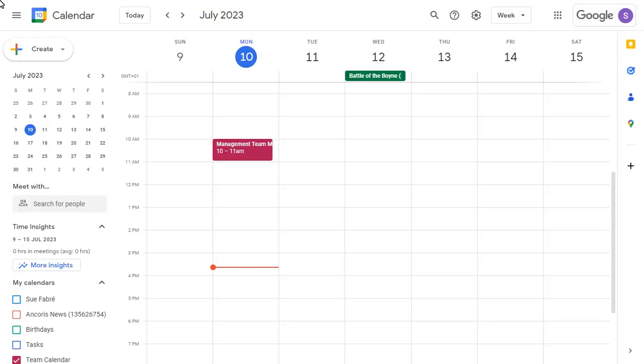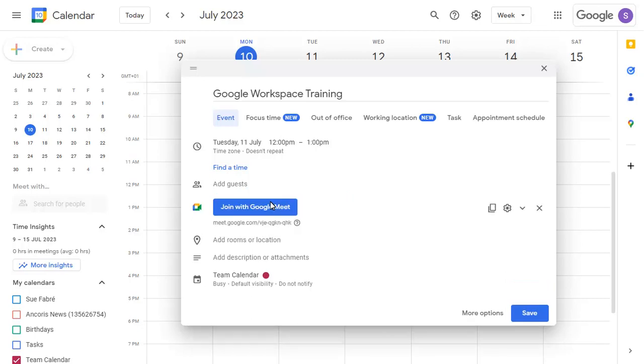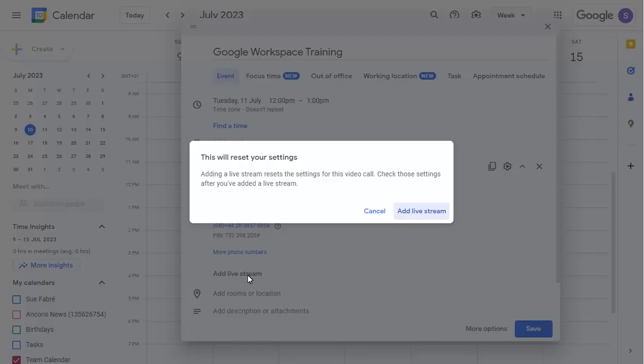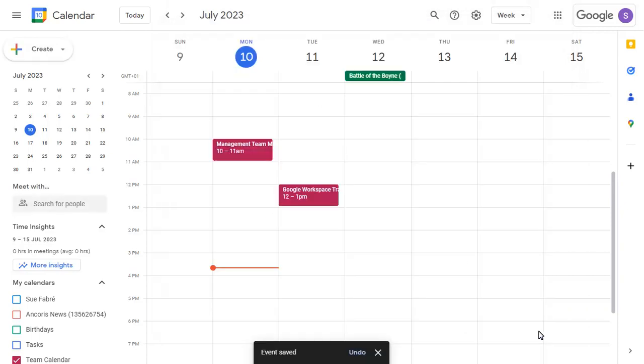We'll create a meeting with a live stream link in our calendar. Once the main live stream event has been created, we need to add an event for the live stream viewers.